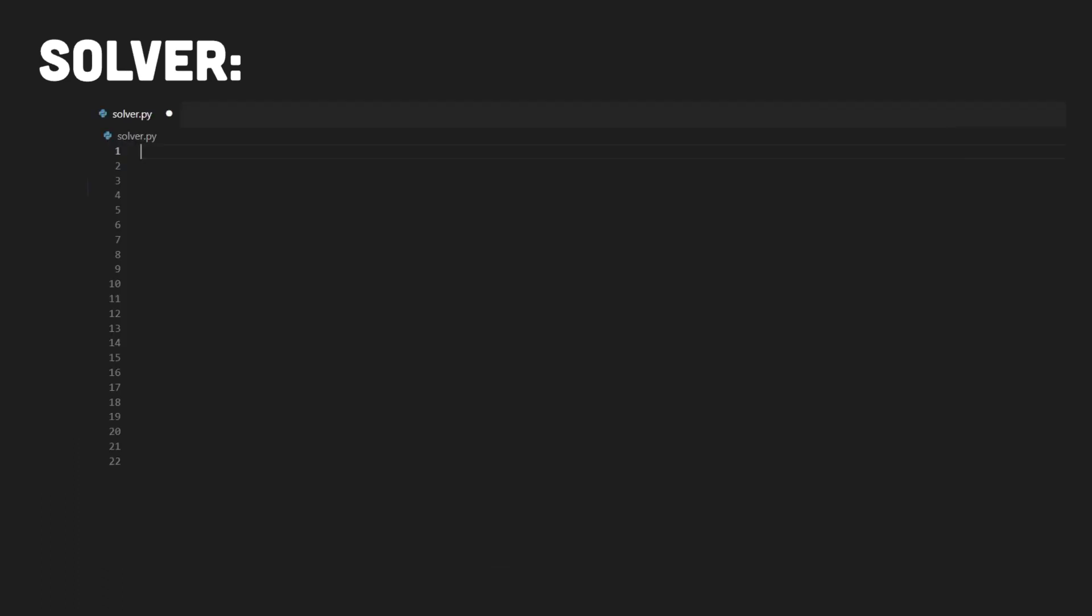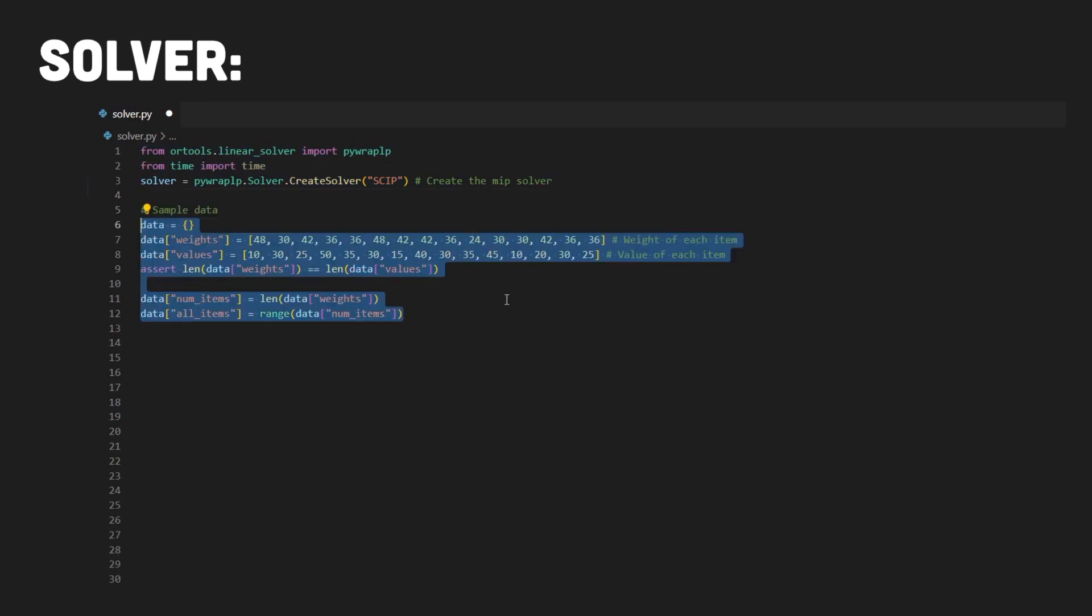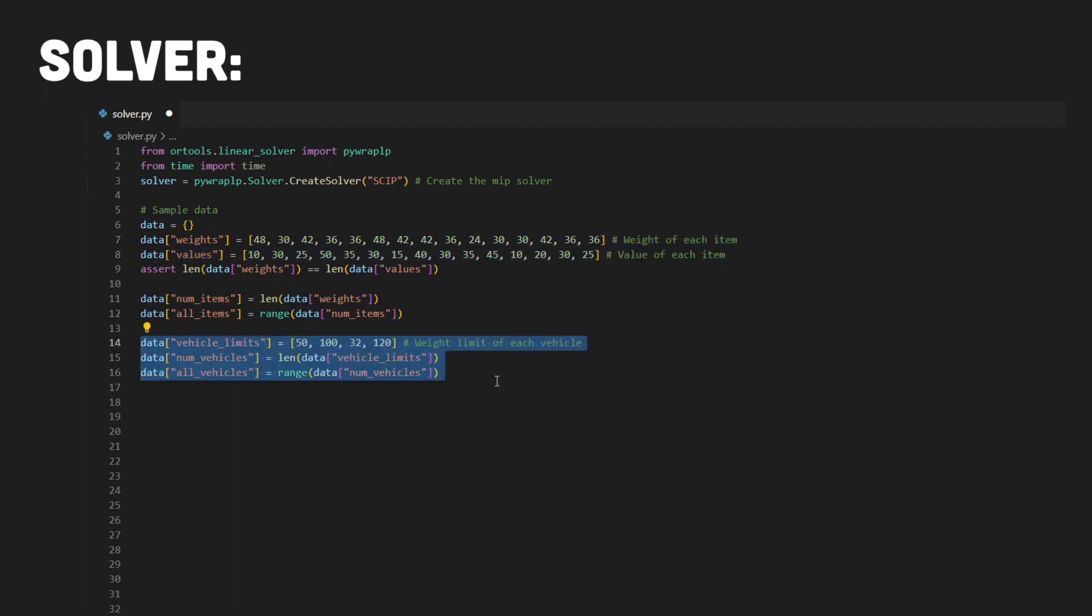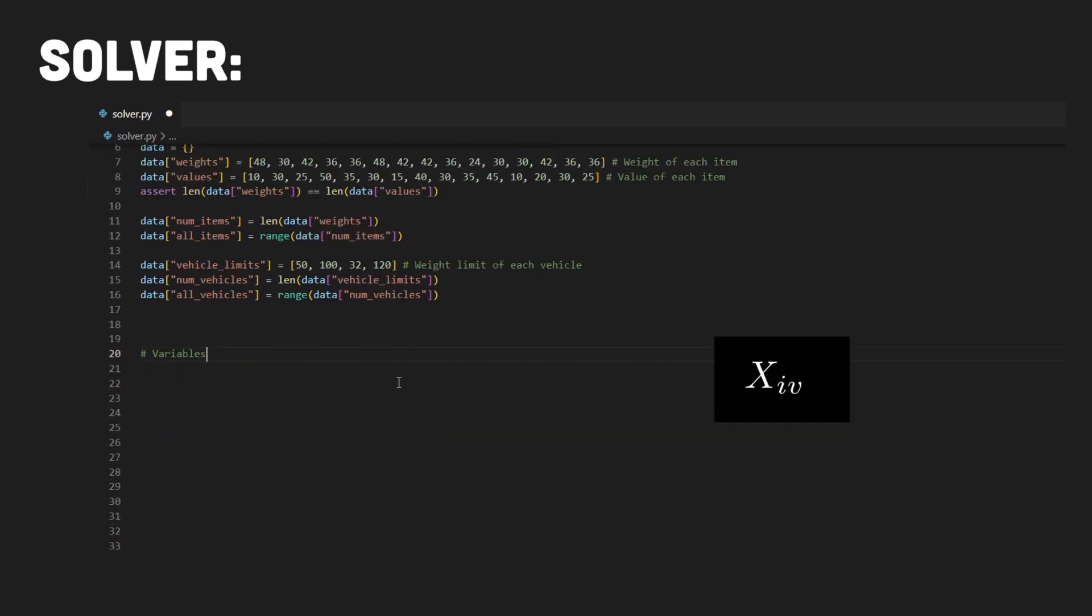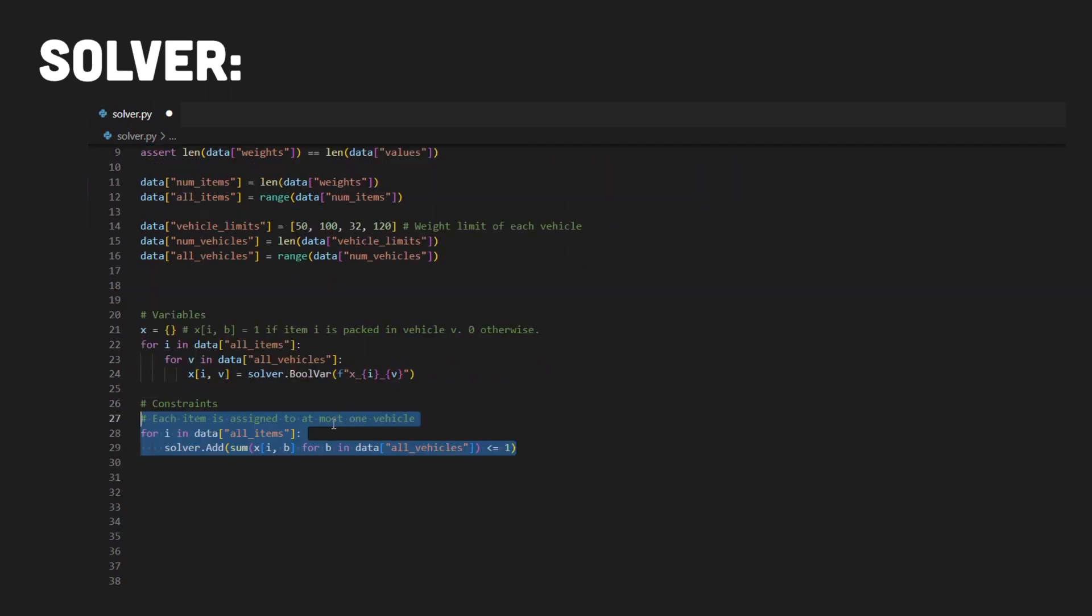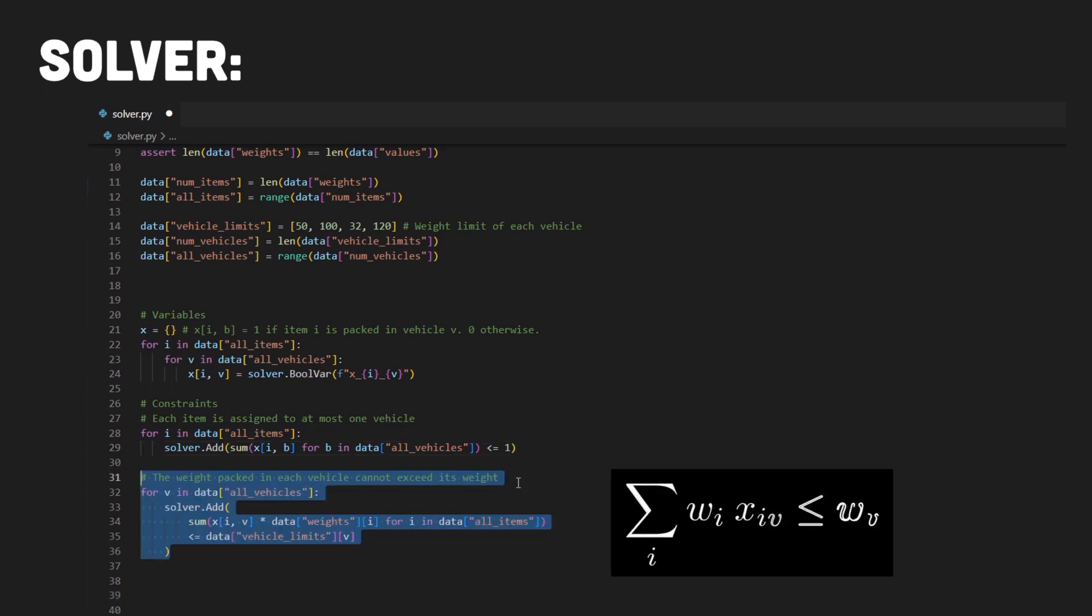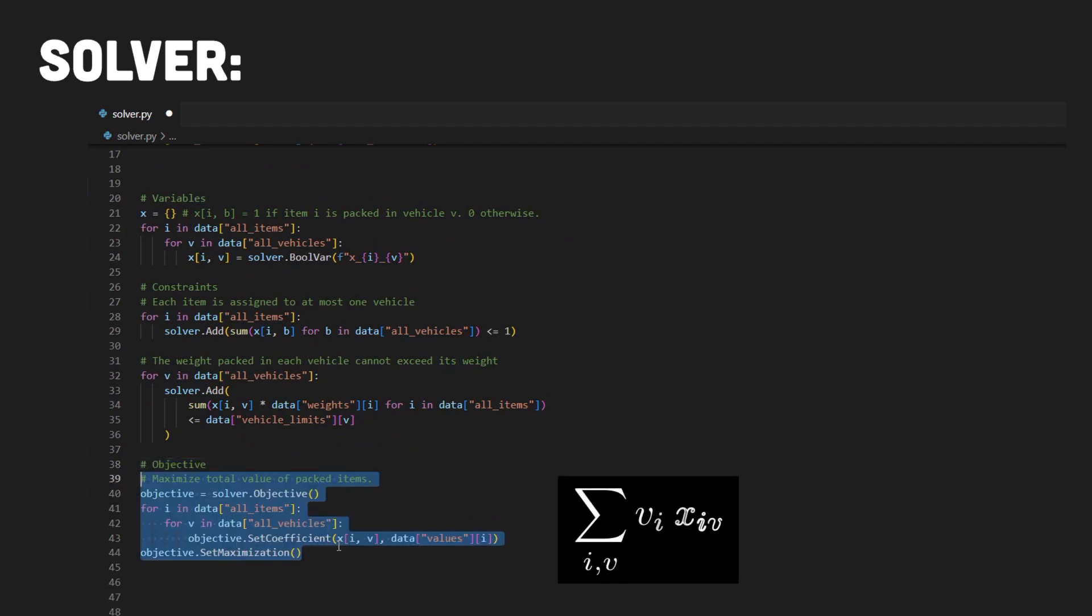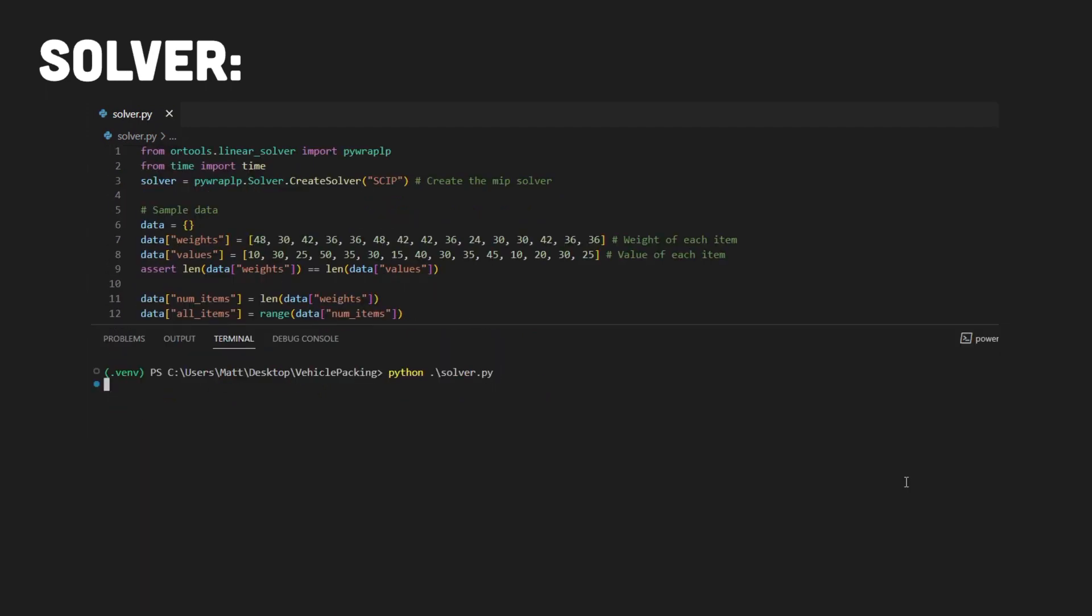We'll start by importing the various libraries we need. We'll also just define some sample data which we can use to test that our program works. So we have our constants, i.e. the weights and values of each of the items as well as the maximum weight of each vehicle. We'll then define a matrix X filled with boolean variables for each of our items in each of our vehicles. We then have our constraints so each item must be assigned to at most one vehicle and the amount packed into each vehicle must not exceed its maximum capacity. Finally we'll define our objective function and then press go on our solver to maximize this.